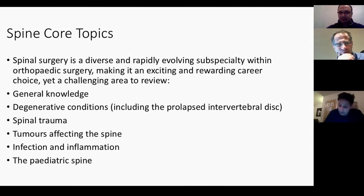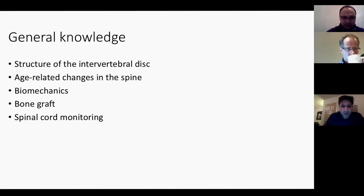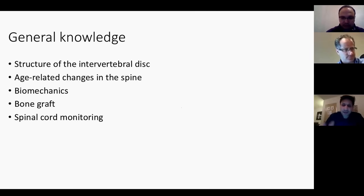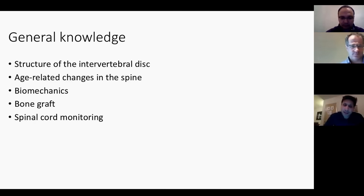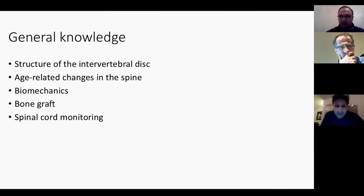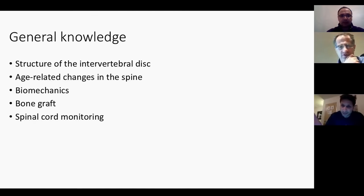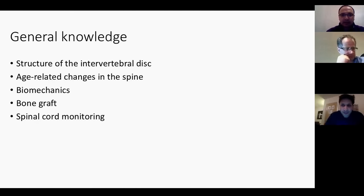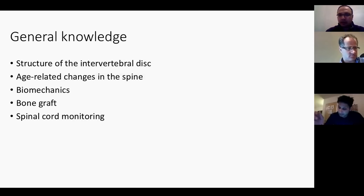I cannot cover the whole of spinal trauma, but I will cover the two important questions that get asked in the exam. One is burst fracture, which comes up at the thoracolumbar spine. The other one is facet joint dislocations. These are the two things I'm going to cover today - anything else can come and is fair game, but these are most likely to come.